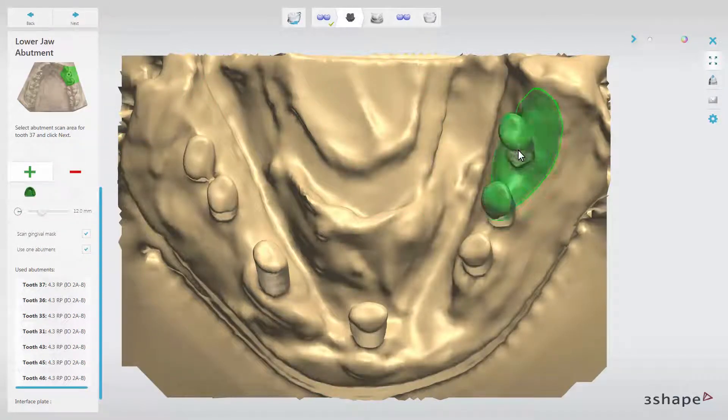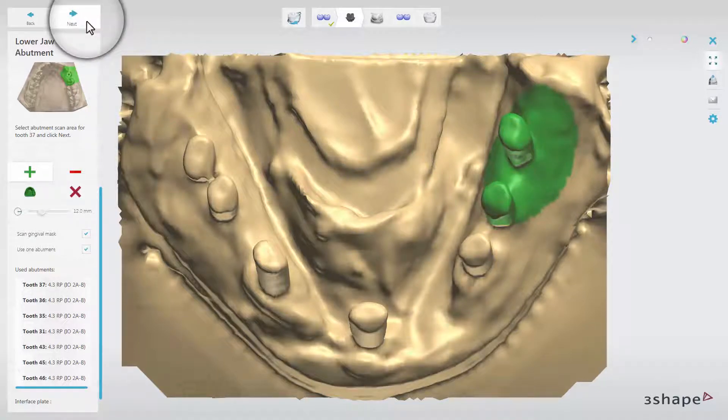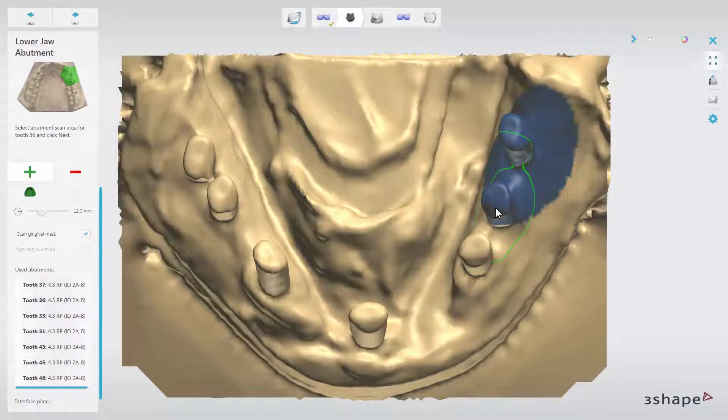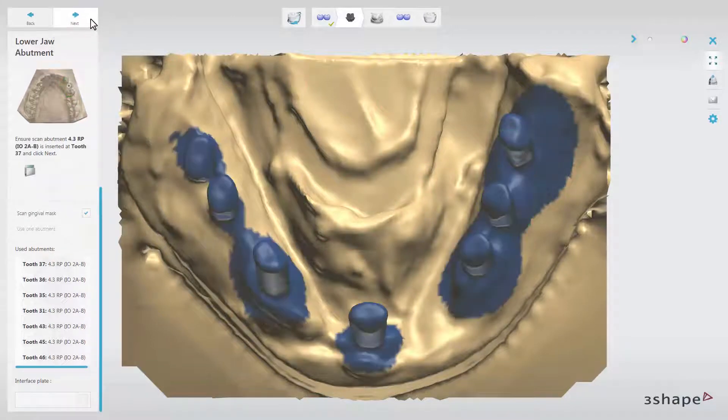Then insert the model into the scanner, scan it, and then take it out. Then unscrew the scan abutment and screw it into another implant replica, and repeat the same procedure as before for all the implant replicas.